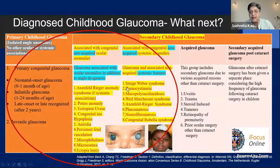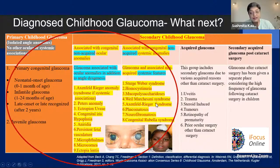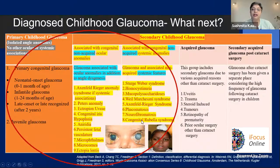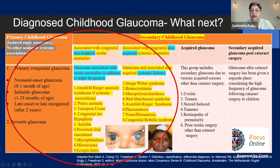Glaucoma with systemic anomalies includes: Sturge-Weber (the commonest), homocystinuria, mucopolysaccharidosis, Axenfeld-Rieger syndrome with systemic anomalies, and congenital rubella syndrome — which we're happy has been included as non-acquired. We'll talk about why rubella is considered non-acquired even though it's a viral infection.